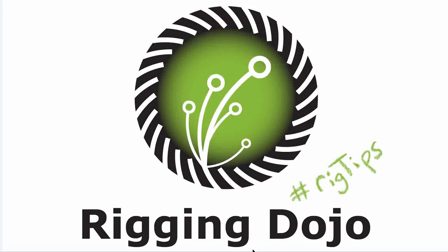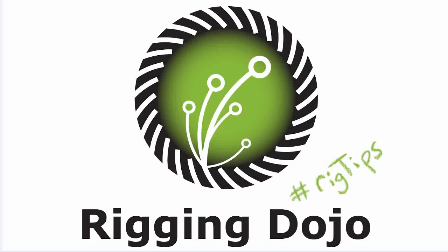Hey everybody, Brad Clark here for Rigging Dojo. We're going to do kind of a grab bag of rig tips today, and we'll cover some constraint tips, a few new bugs, and a couple other things, just some handy preferences and settings inside of Maya. So let's get going.